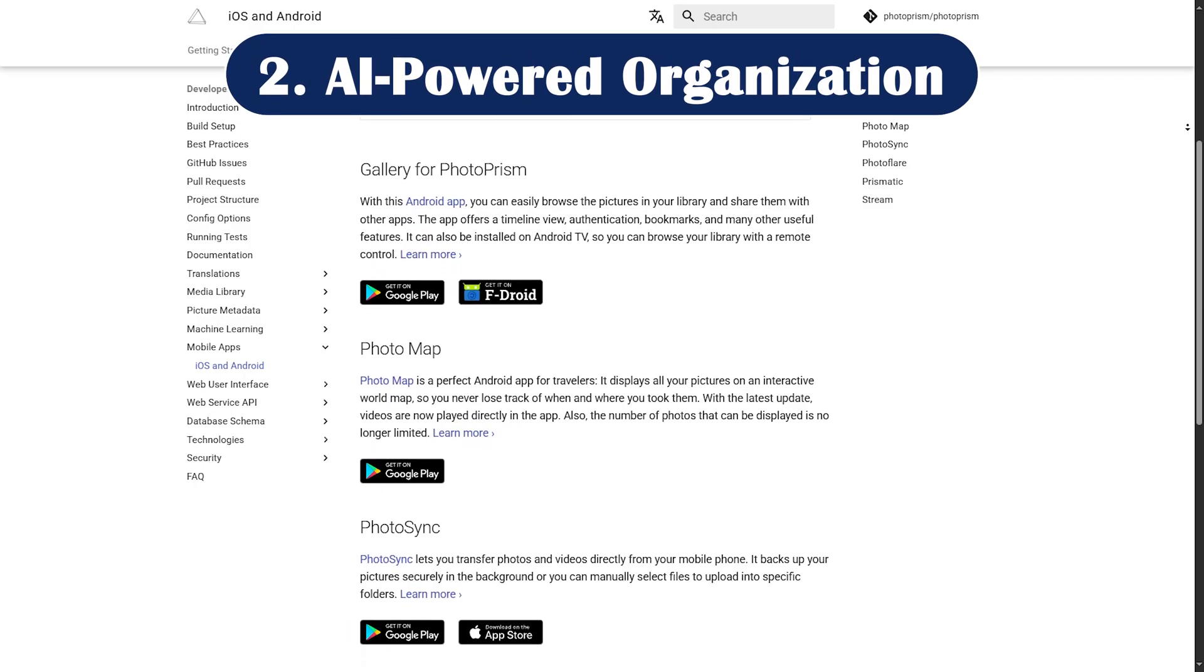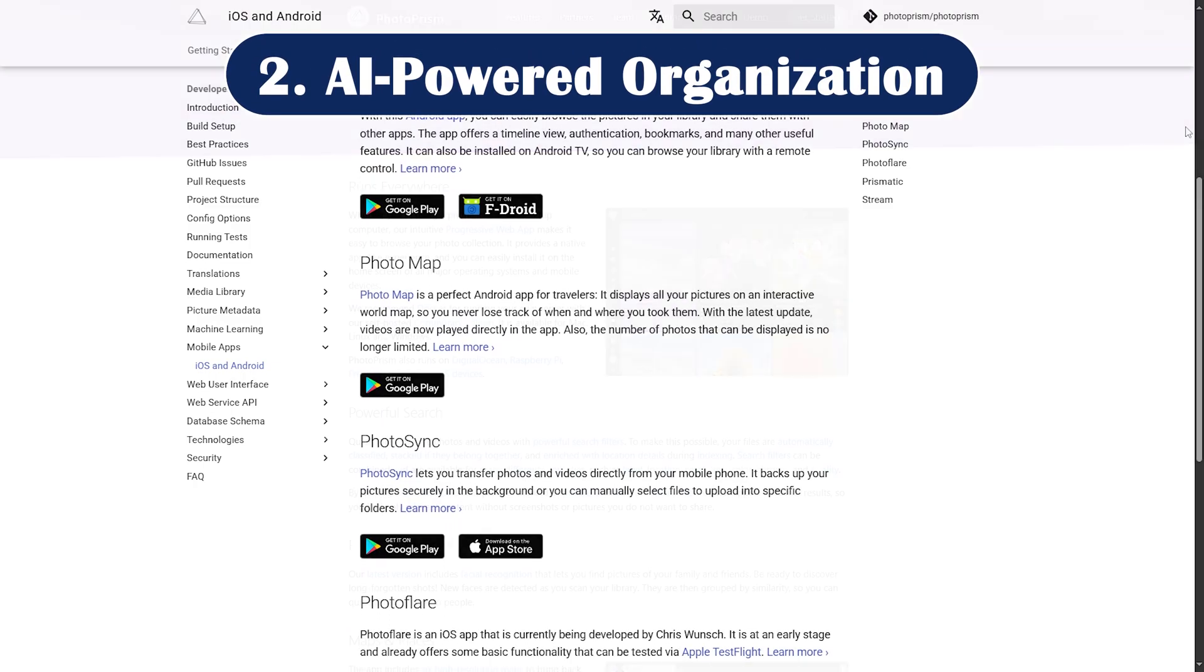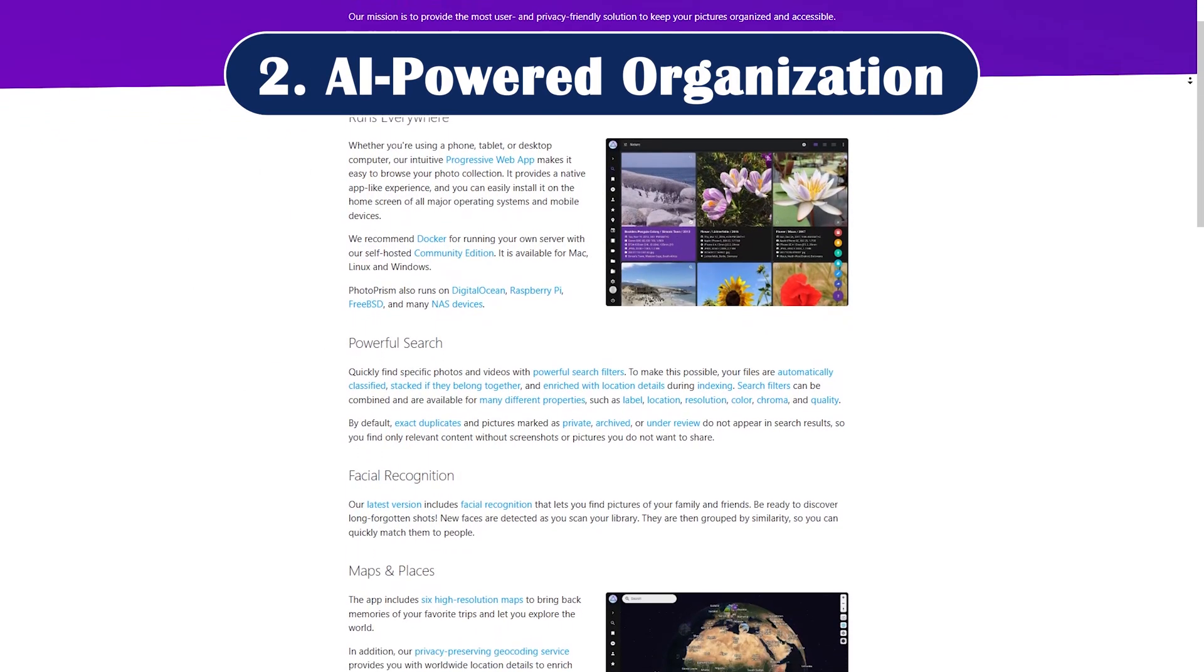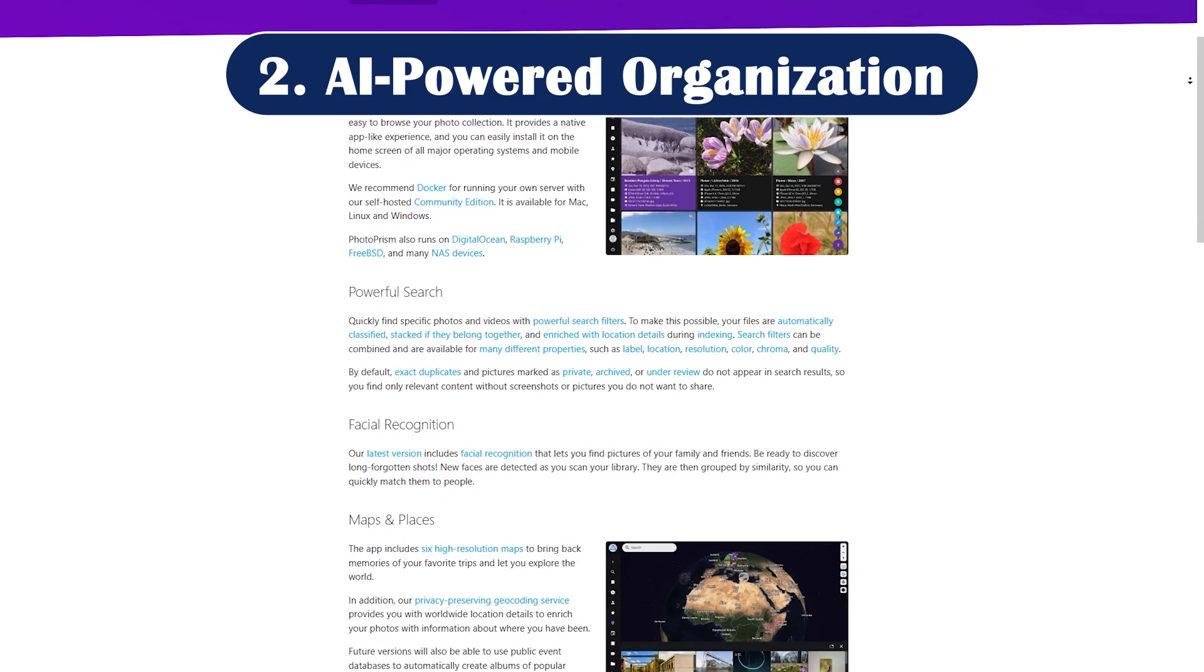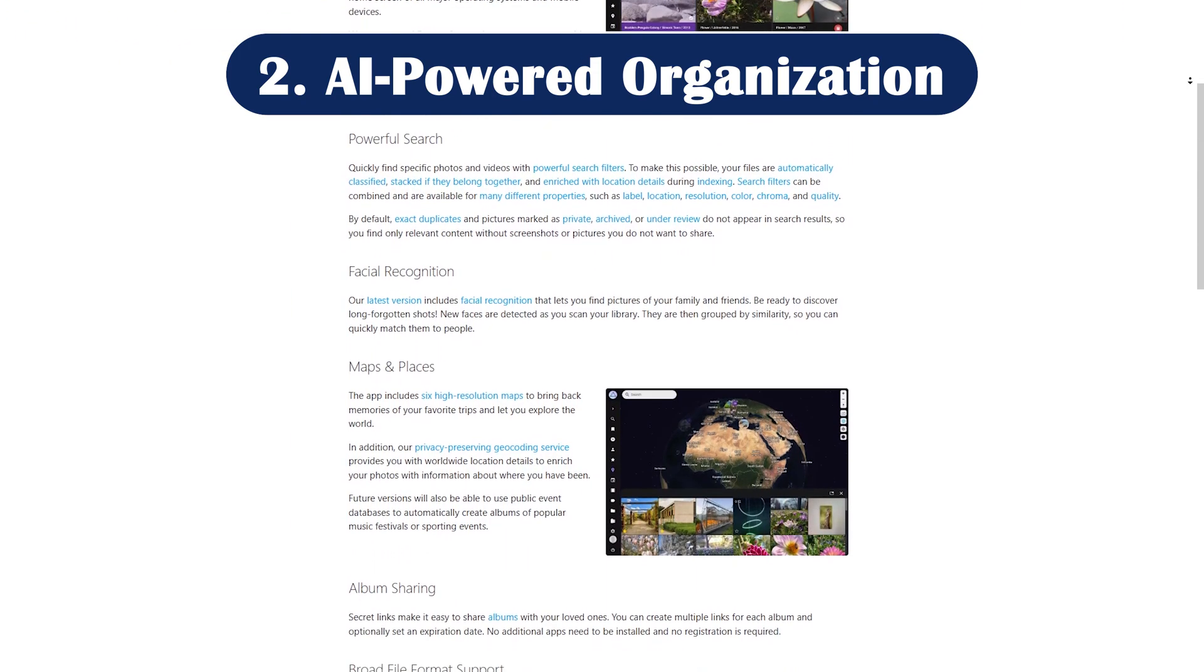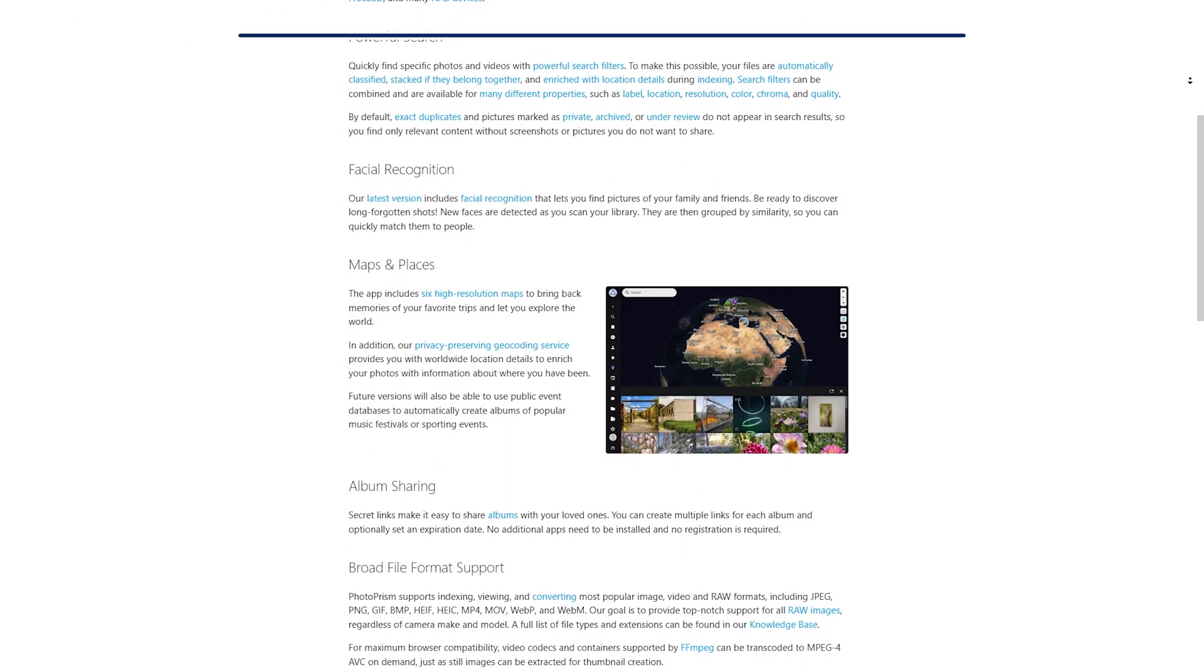Pro number two: AI-powered organization. Photoprism uses deep learning to detect faces, objects, locations, and duplicate photos, making your library searchable without manual tagging.